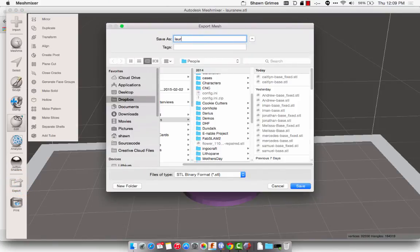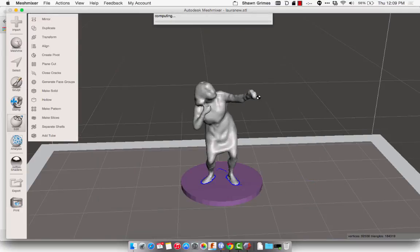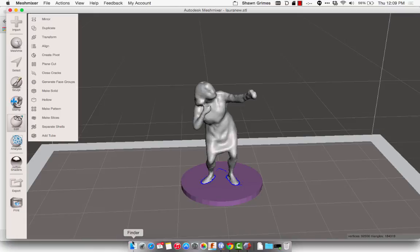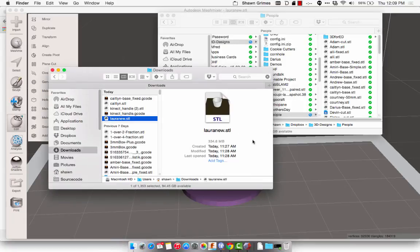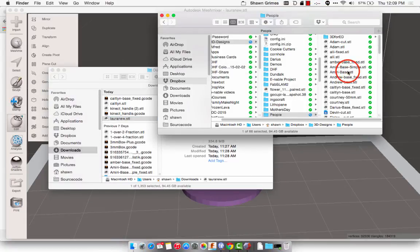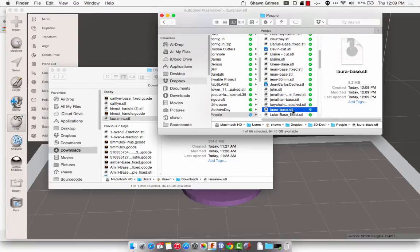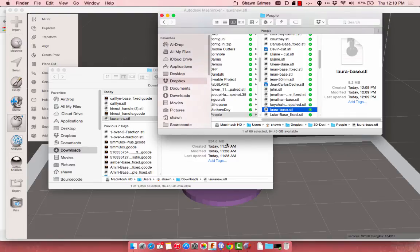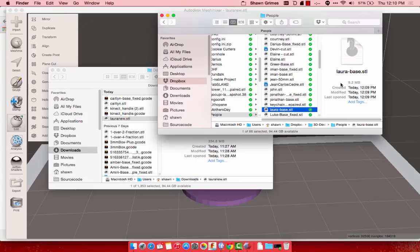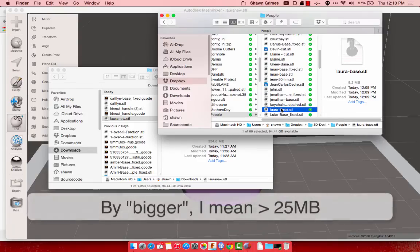You can see that it's scaled down in size from 334 megs to 9.2 megs, and that's a really good size STL that'll print just fine. If it's a little bit bigger, you might need to reduce some of the faces in MeshLab, and that's a whole other video.